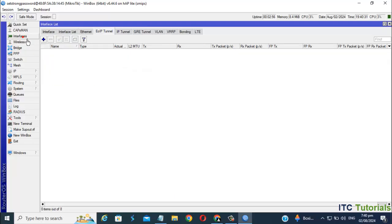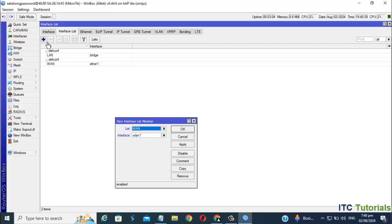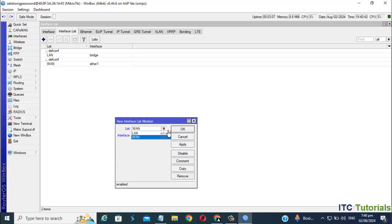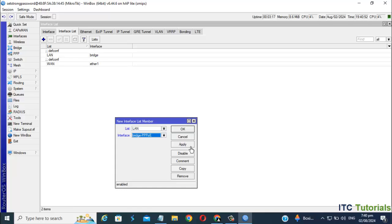Go to Interfaces setting. Under Interfaces, select the interface list. Then add a new interface list member. Click Apply and OK once you're done.